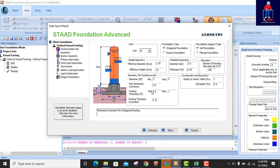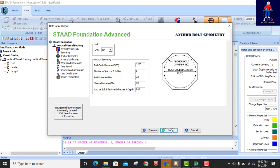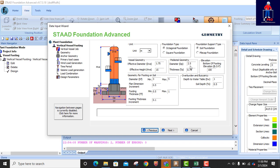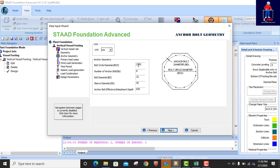The foundation type is an octagonal foundation. The pedestal diameter Dp is 2.5 — let's leave it at that. The depth of the pedestal Tp is 0.75, that's right. For the bolt circle diameter: this bolt circle diameter is not supposed to be more than the pedestal diameter, so the pedestal is 2.5 and the bolt circle is 2.2 — that's fine.